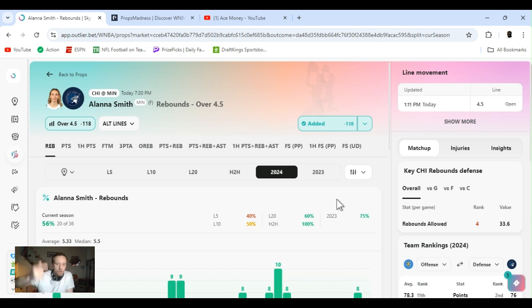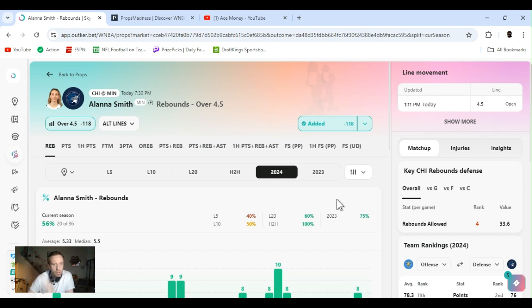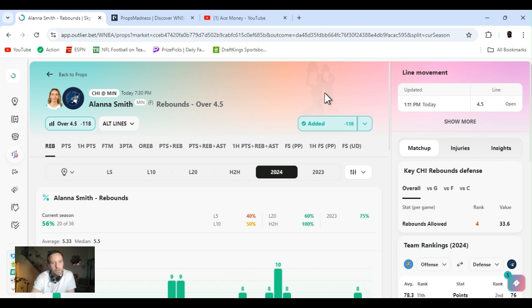So September 13th, WNBA. A few games on the slate. I'm running very late. I'm going to run through this pretty quick. First up, Alanna Smith rebounds over four and a half.